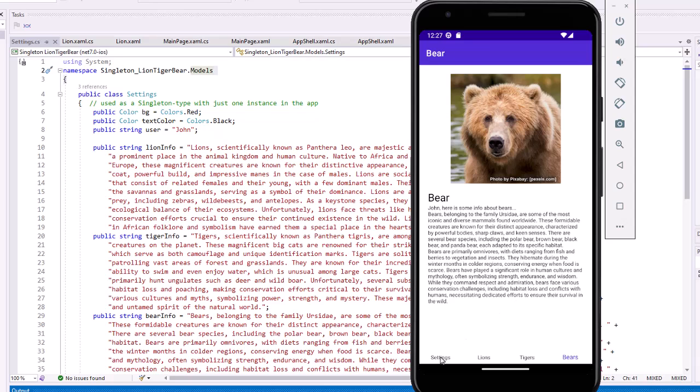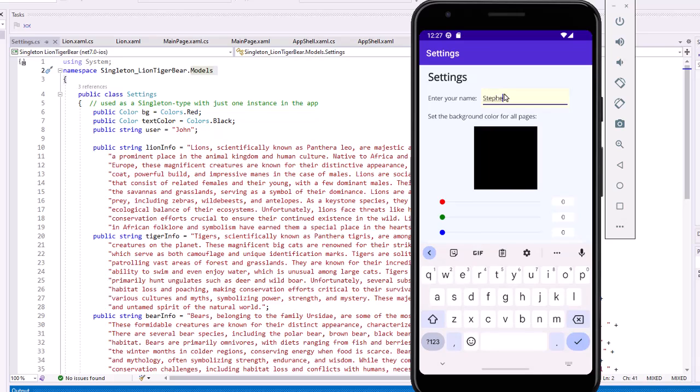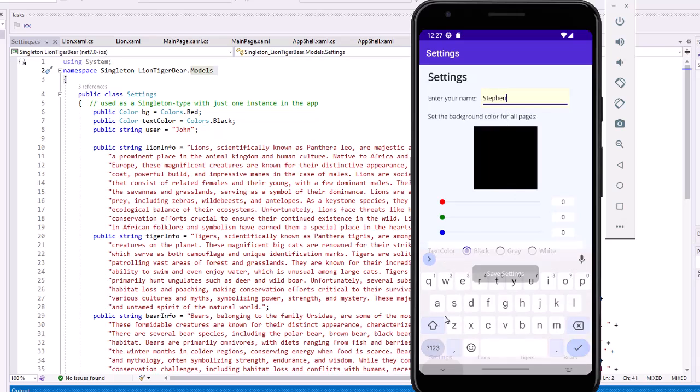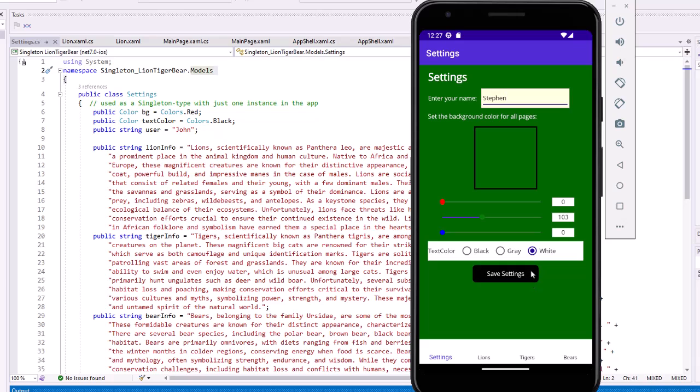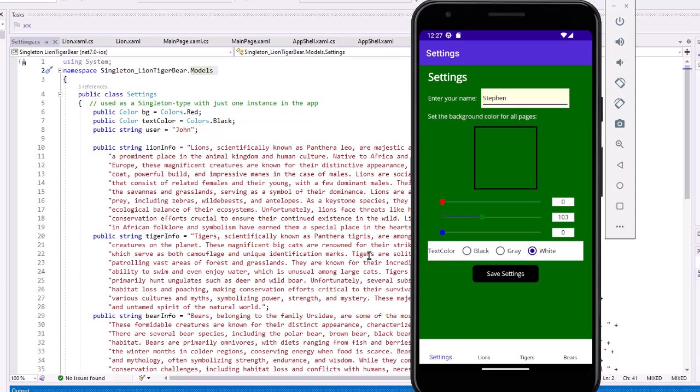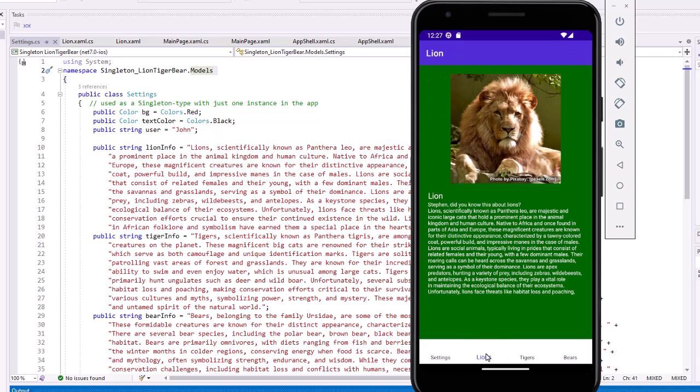On the settings page, I can change that username. So, I'm going to type in my name. I'm going to change the background color. Let's make it a dark green. I'm going to set this to white and say save those settings. So, in memory now, the instance that I created for the settings class now has the background color is green, the text color is white, and the username is Stephen. And if I go to the lions page, we're going to see that put into play.